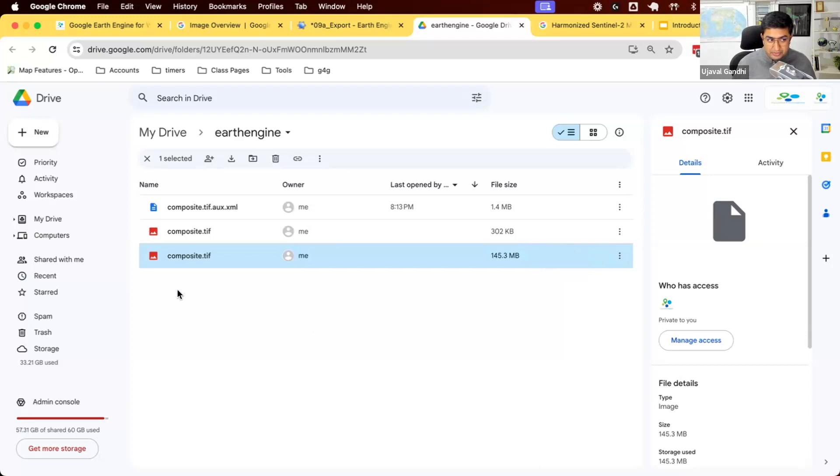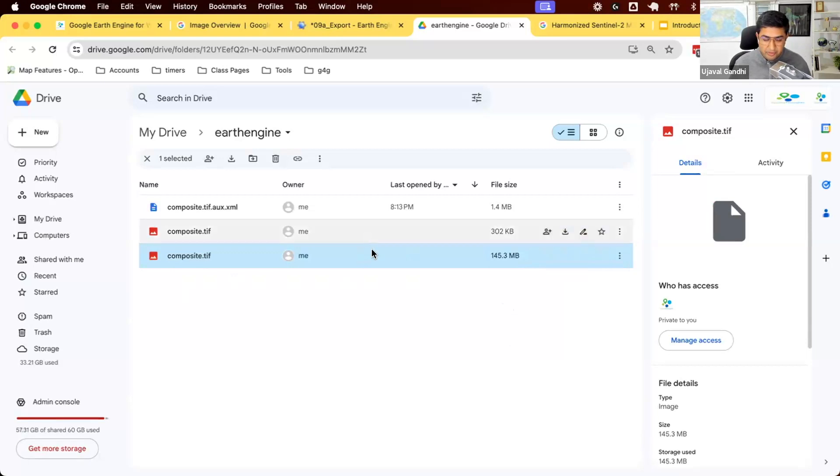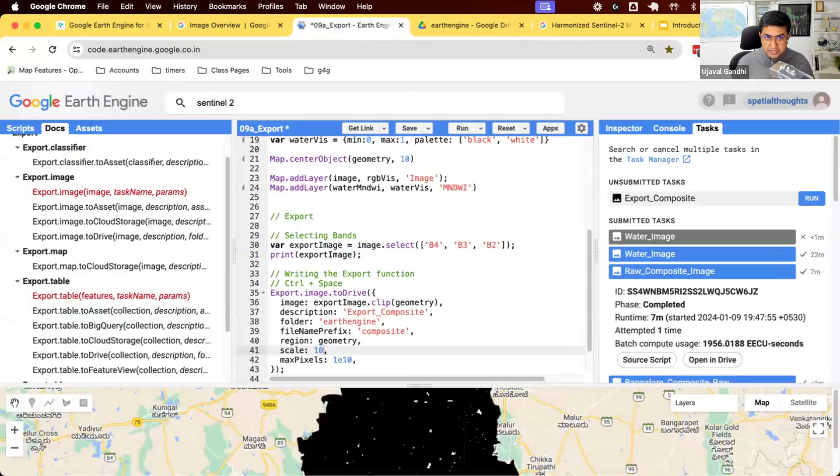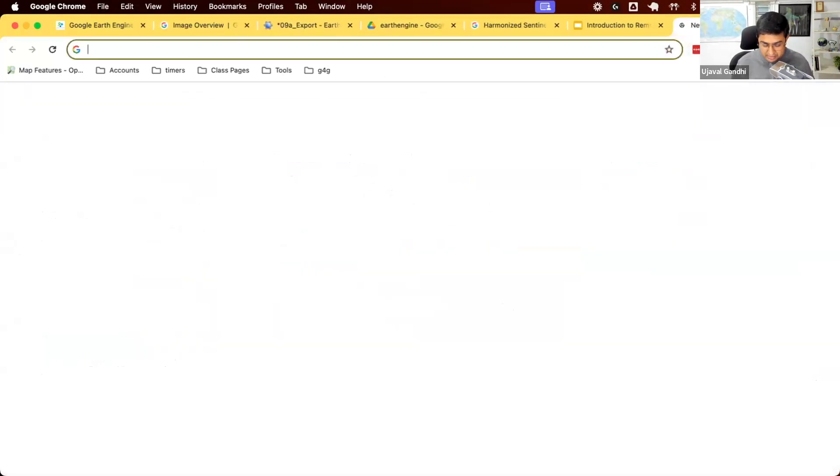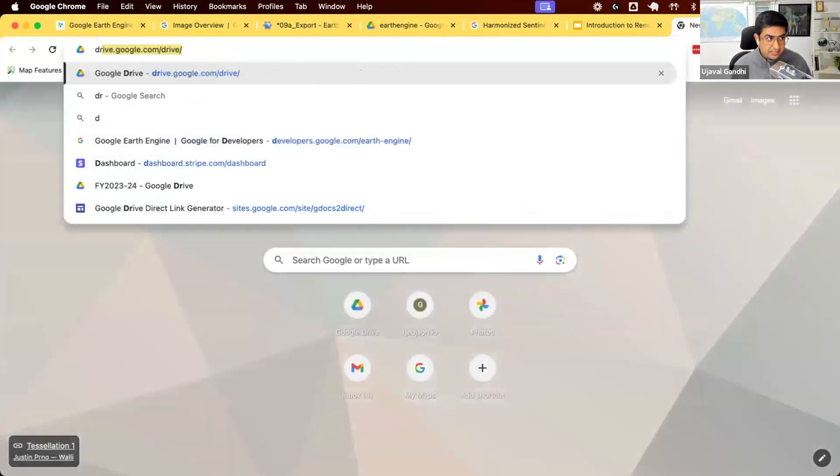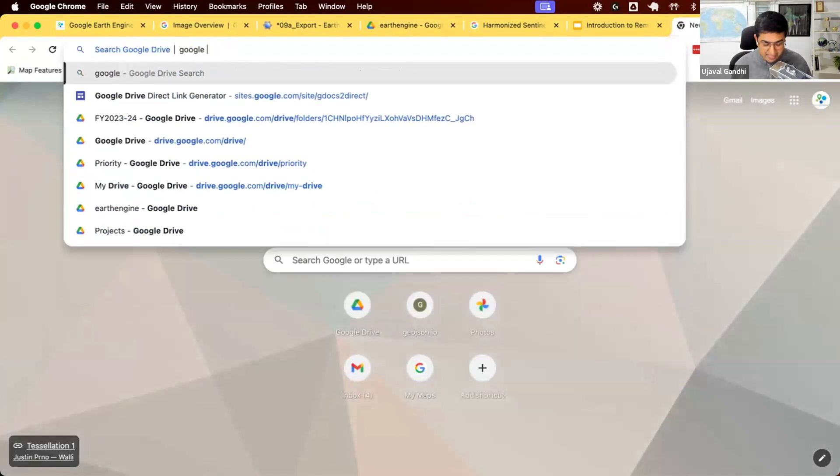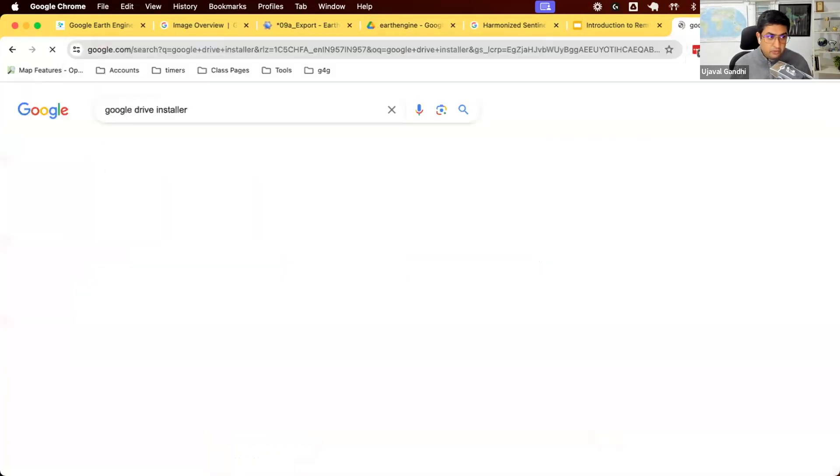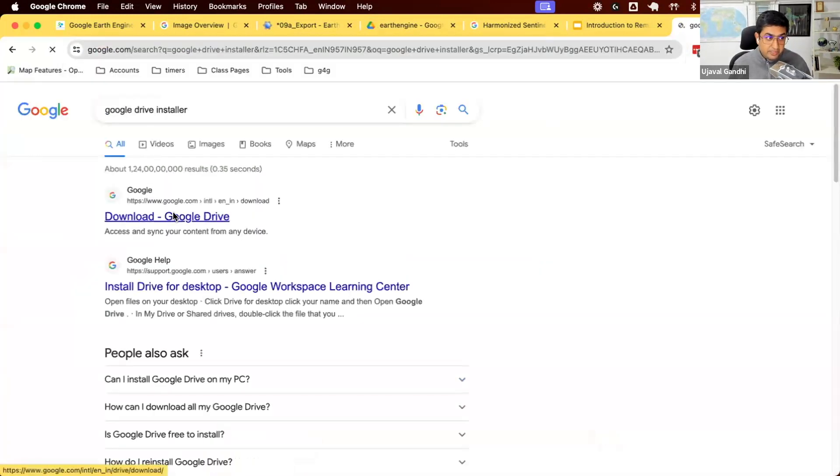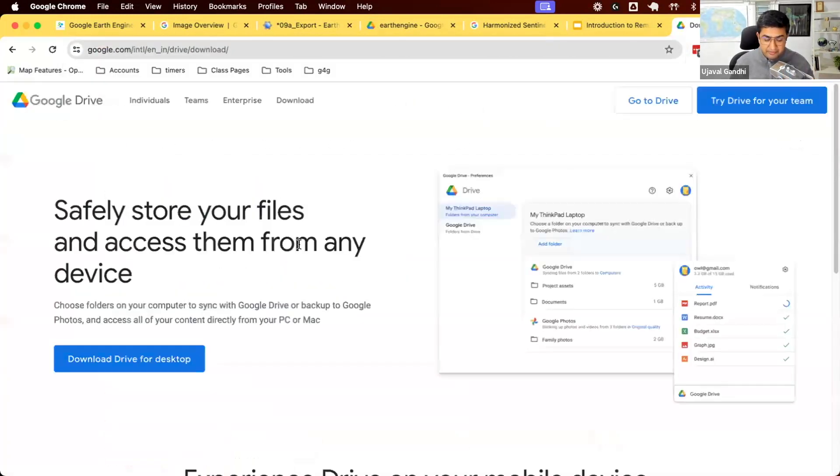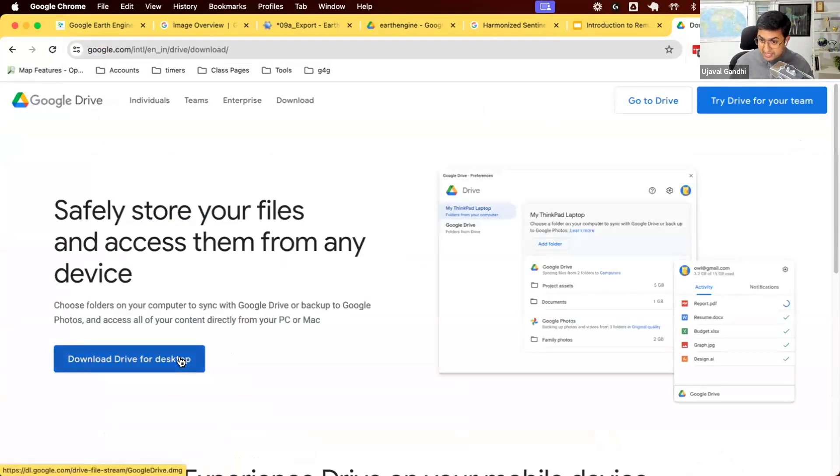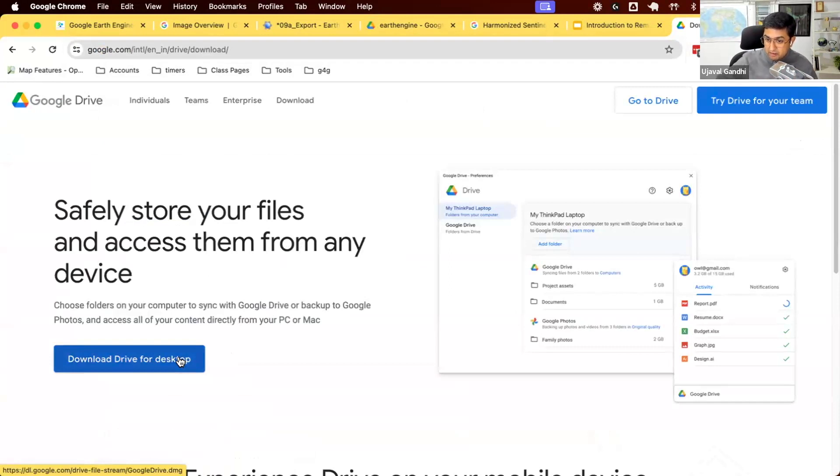One other thing you can do is, since I do a lot of exports and I don't want to go and download them manually, what I do is I go and install this Google Drive. Google provides you with a Google Drive installer for Mac and Windows. So if you are on one of those platforms, you can install Google Drive for desktop.